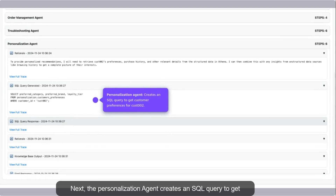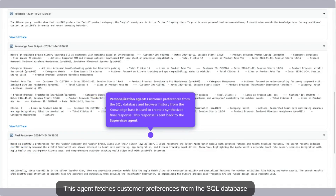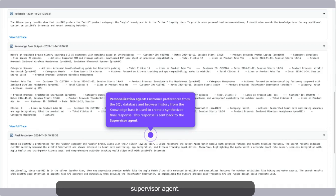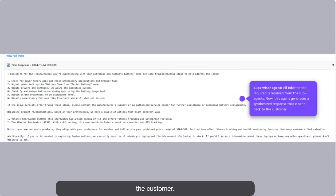Next, the personalization agent creates an SQL query to get customer preferences for customer 002. This agent fetches customer preferences from the SQL database and browser history from the knowledge base, used to create a synthesized final response sent back to the supervisor agent. After the supervisor agent receives all information needed from the sub-agents, it generates a synthesized response that is sent back to the customer. This summarizes our demo. Thanks for watching.